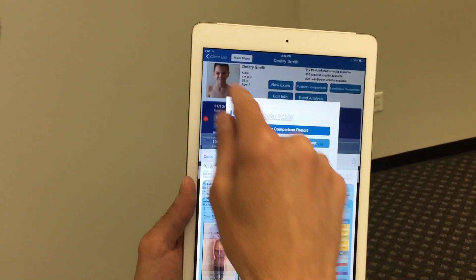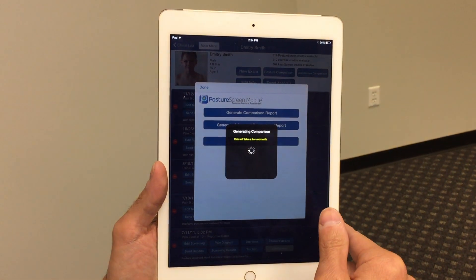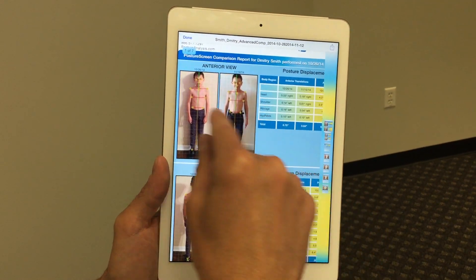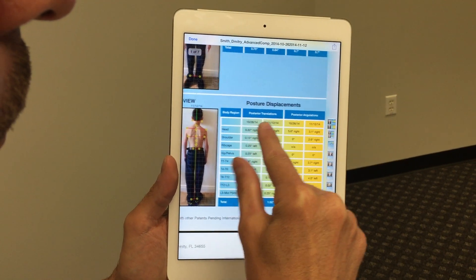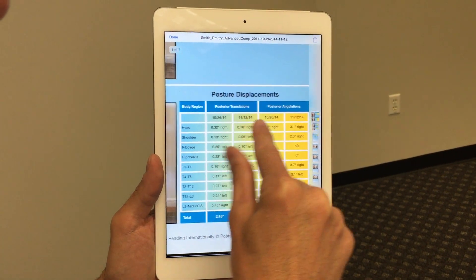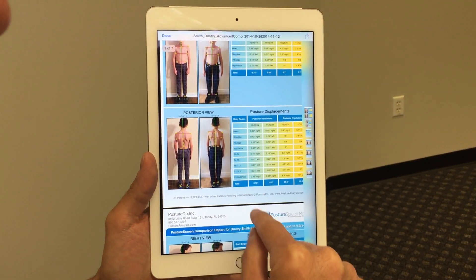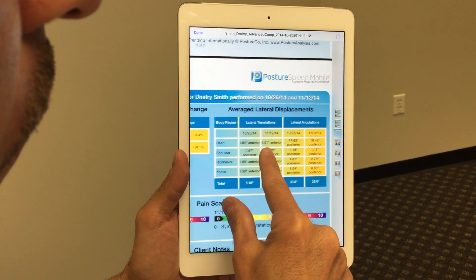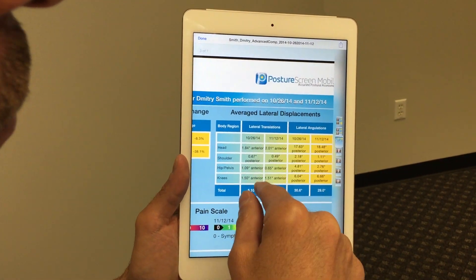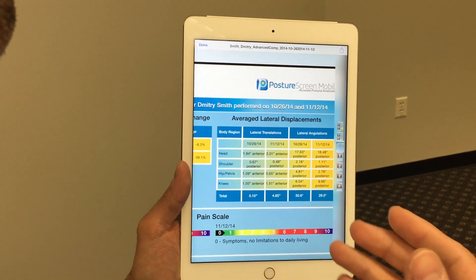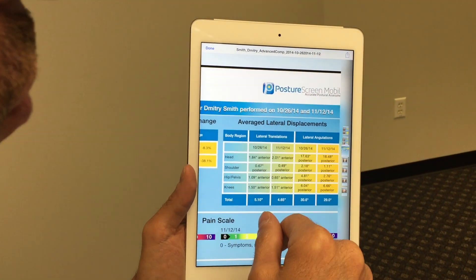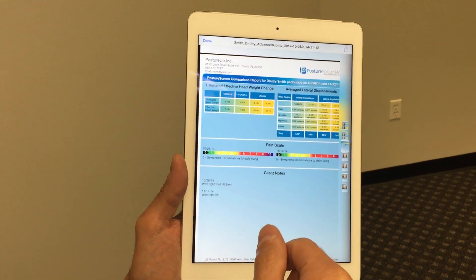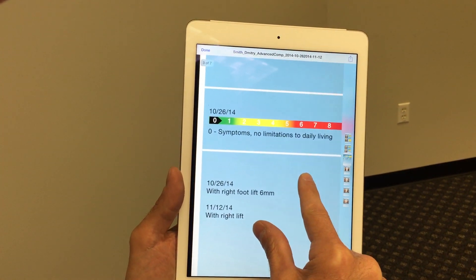This is great for a patient to see. Clinically, if we generate the advanced report, this is what clinicians and advanced personal trainers are going to love. We have all the relevant data from the front view, the posterior view, the posterior translations of date one and date two, as well as posterior angulations. Totals are at the bottom, plus the side views. We now also have the lateral displacements with the averages — averaging the right and left lateral displacements — and those are available for comparison as well, along with the head weight and clinically relevant notes.